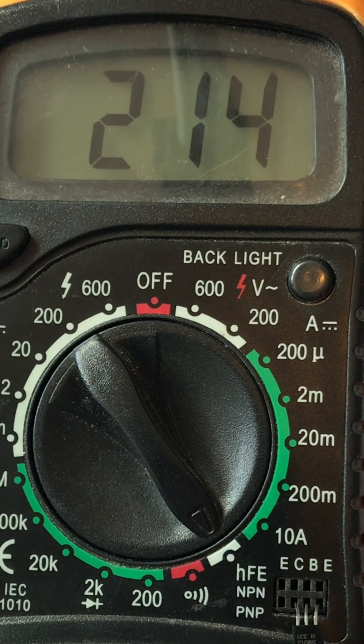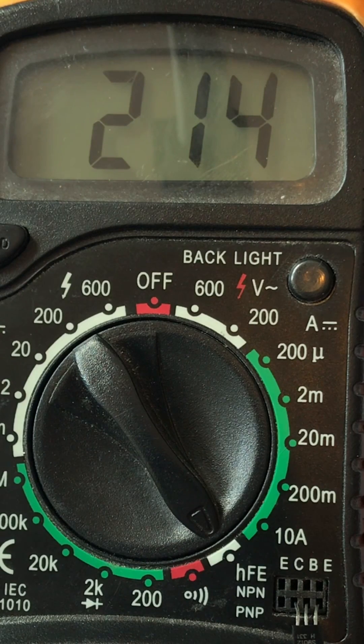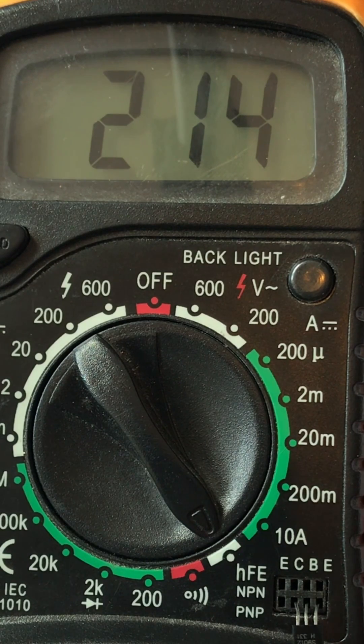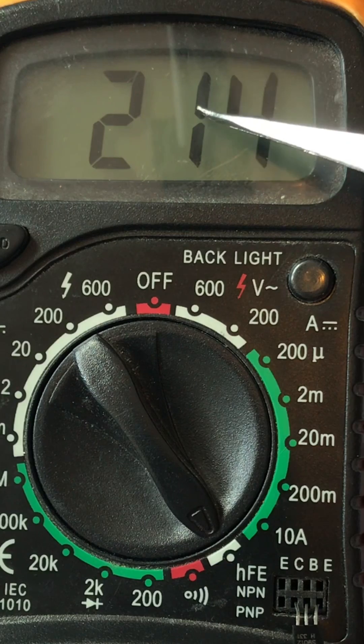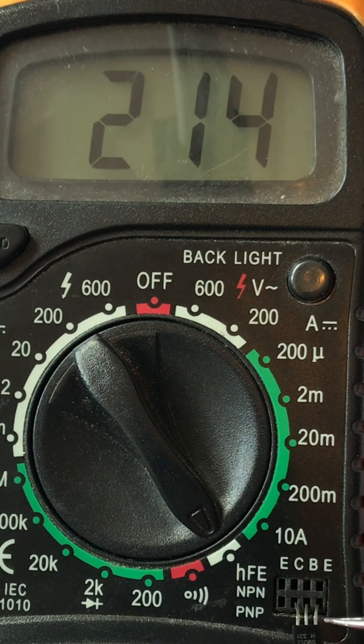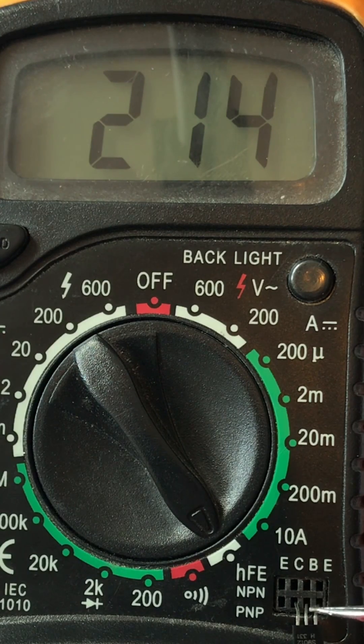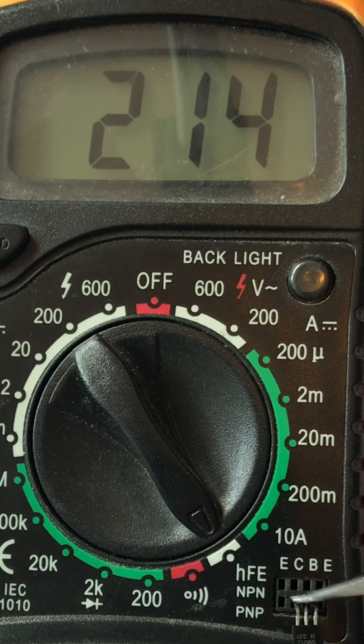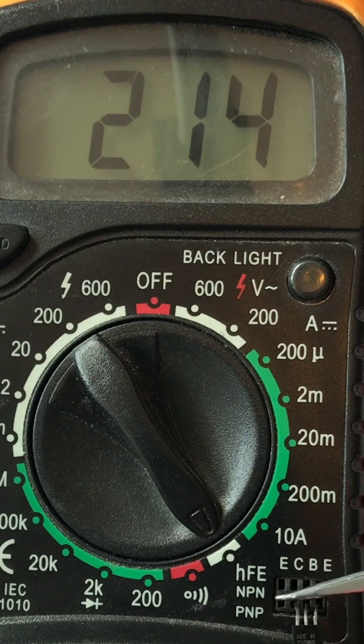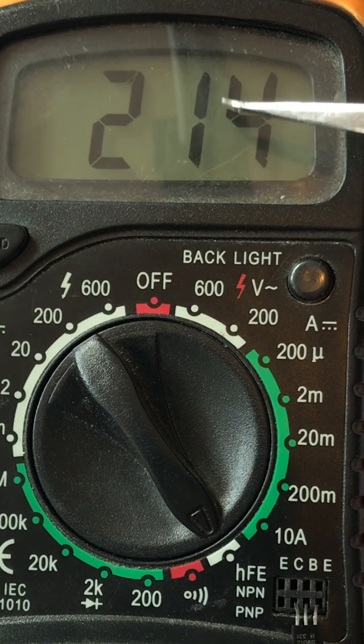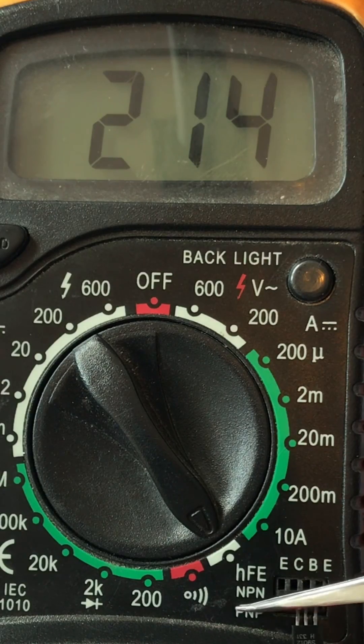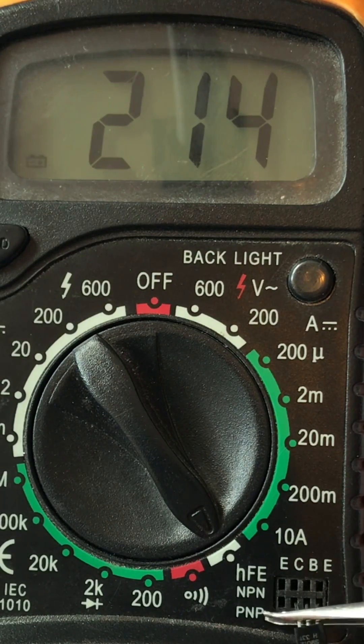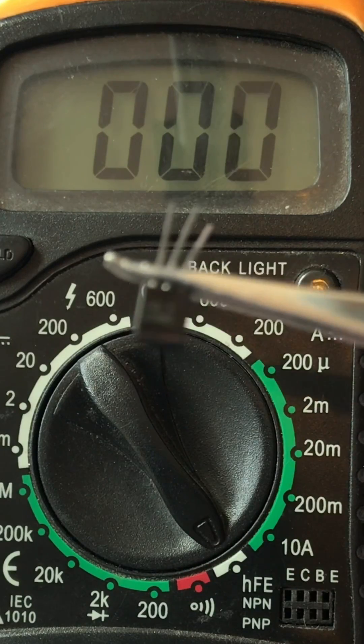In this case I found 214 ratio of collector current and base current, so this is the beta value for the transistor. And from this multimeter I can easily find out which leg is emitter, which leg is base, and which one is collector. And this transistor is a PNP transistor from the multimeter I can easily find out.